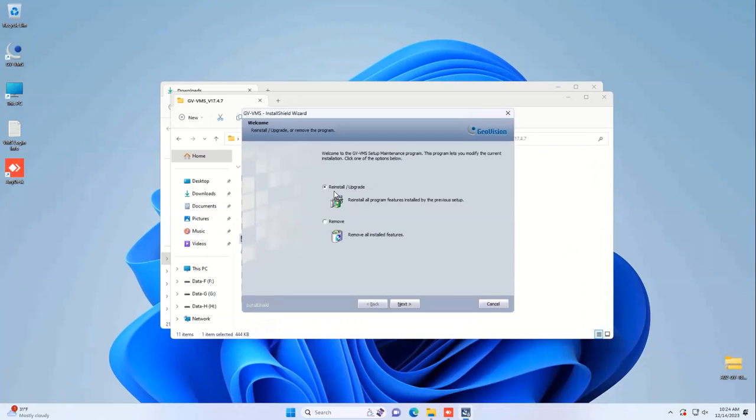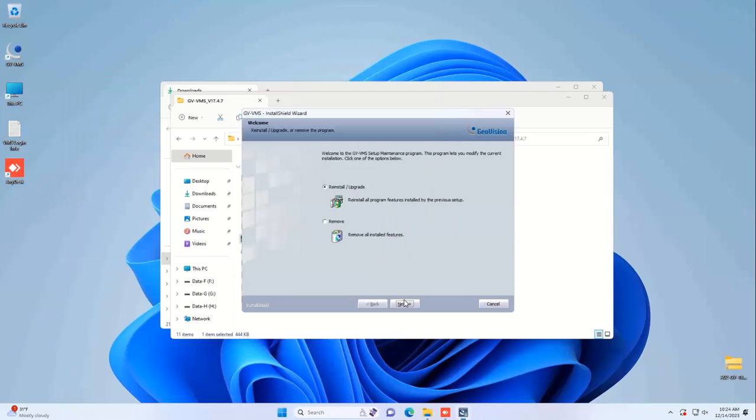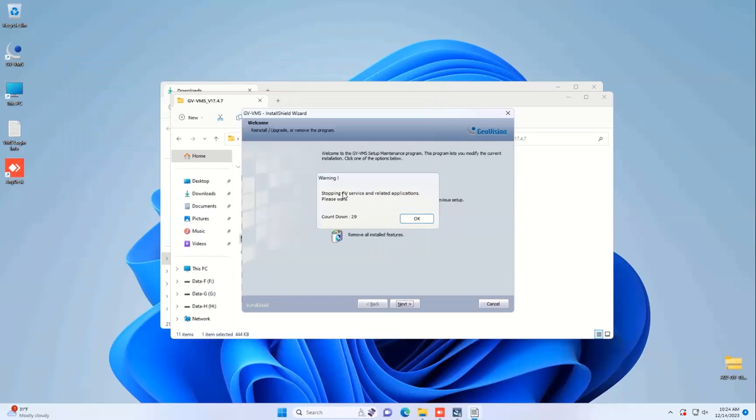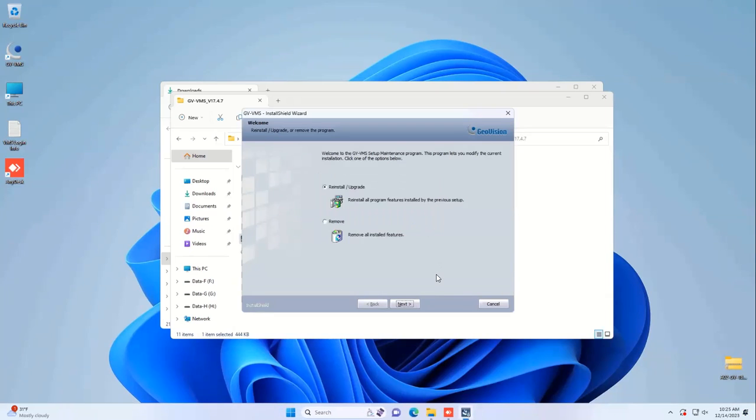You might see a message here saying Stopping GV Services. This is totally normal. You can hit OK on that.